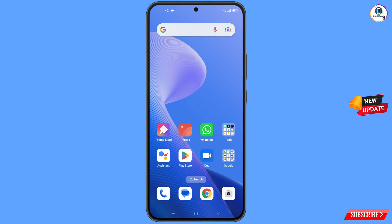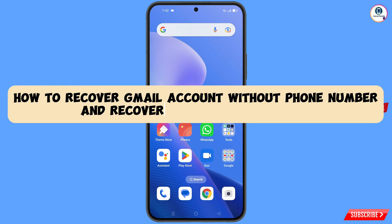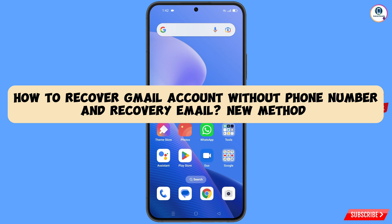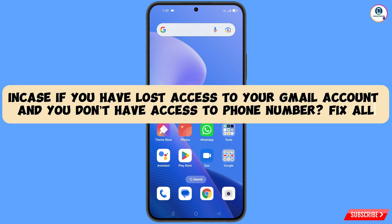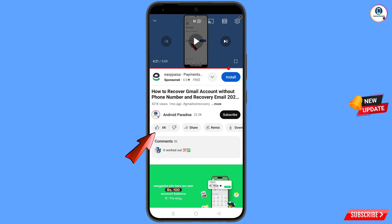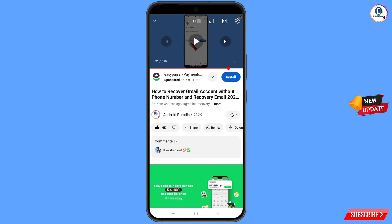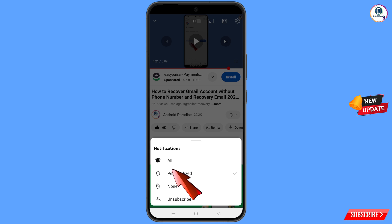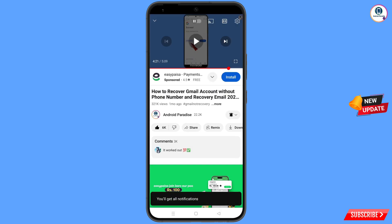Hey, what's up guys. In this video we are going to show you how to recover a Gmail account without a phone number and recovery email, in case you have lost access to your Gmail account and also lost your phone. You can still regain access to your Gmail account. Before moving further, like this video, tap on the subscribe button, tap on the bell icon, and tap on 'All' to get all notifications for the latest uploaded videos.